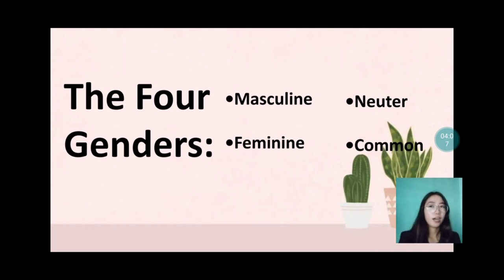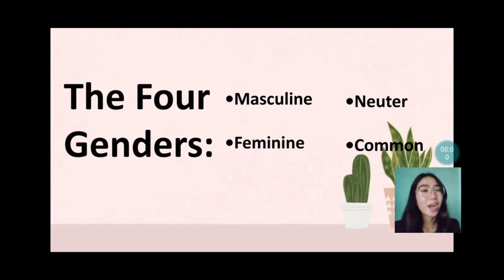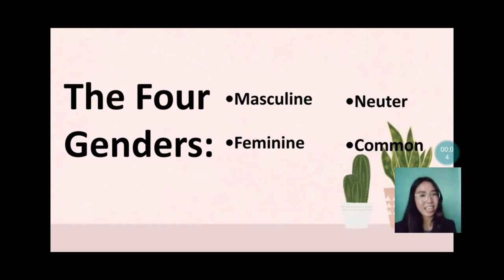That's all. My partner will be the next discussant. Thank you and have a nice day.